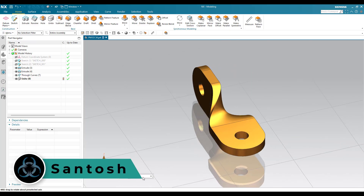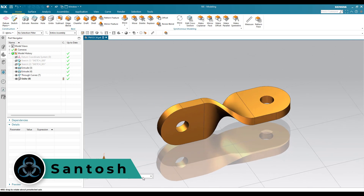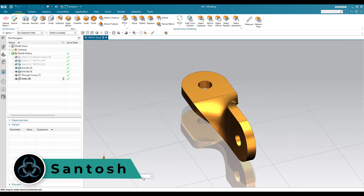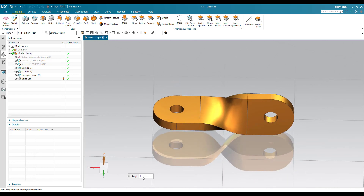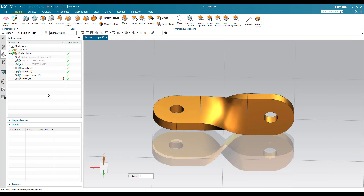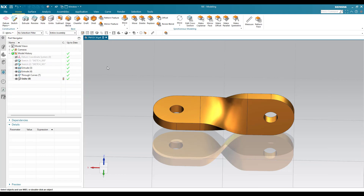Hello everyone, this is Santosh and welcome to Tech Design. In this tutorial I'm going to show you how we can make this particular model in the Part Modeling workbench. We also have a drawing for this - you can see here the drawing with an isometric view and two other views with all the dimensions. Without wasting time, let's start making it in NX.